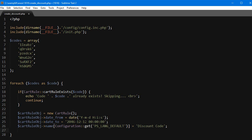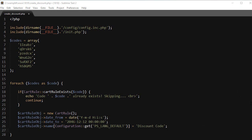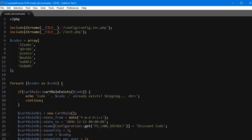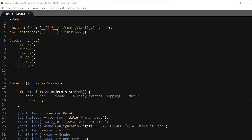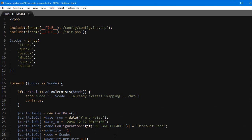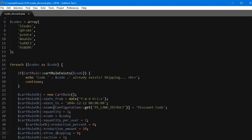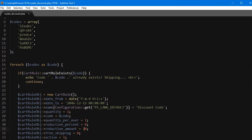Then I will copy the rest and explain it as I go. $cartRuleObj->quantity is the total quantity available for this rule. The code is obviously our code, and the quantity_per_user is one. You can customize these options at your heart's content. Then reduction_percent is zero, reduction_amount is 20 - maybe I'll change it to 20 percent.